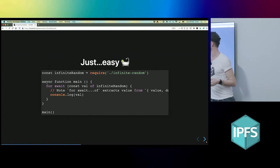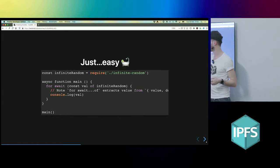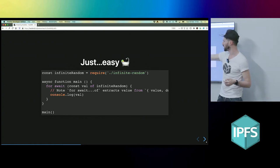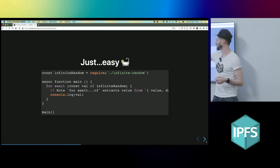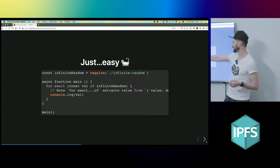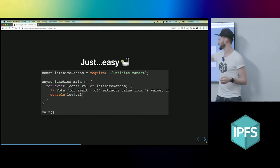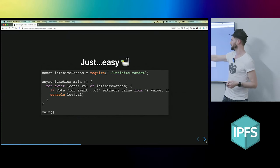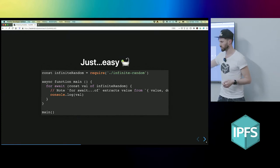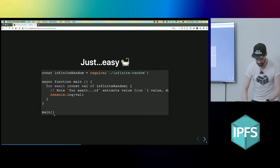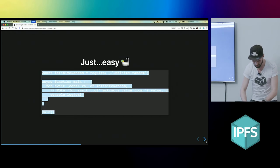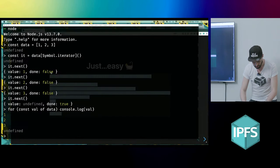And all you can do with async iterables is you can use a for await loop. And then I can just get every value. So this is the iterator. We're saying give me every value out of this infinite random, and it will just keep chugging and giving me random values. So let's have a look.